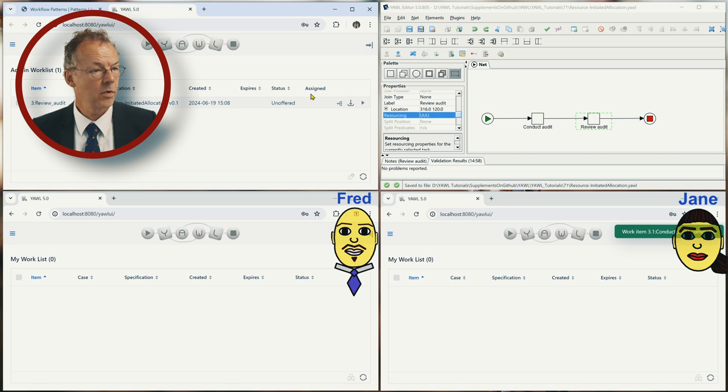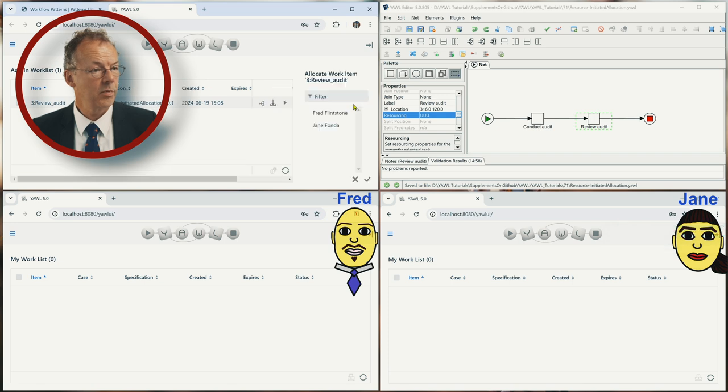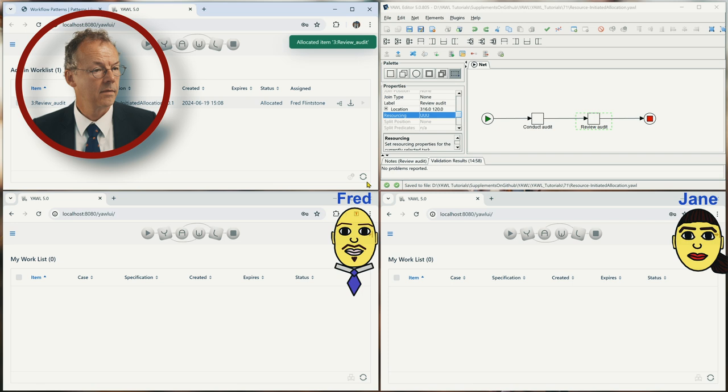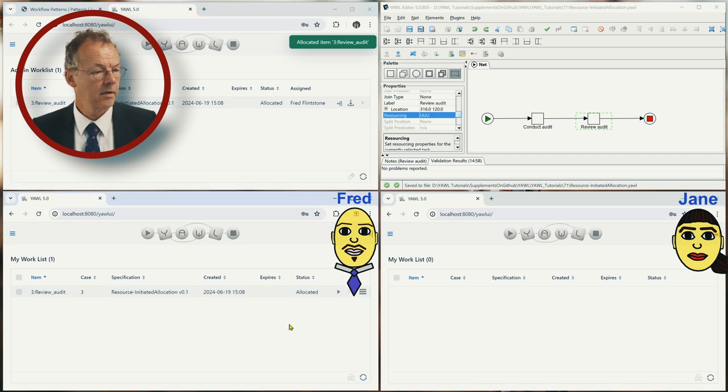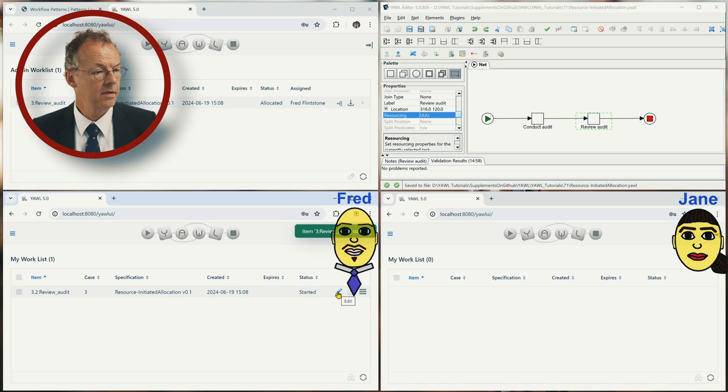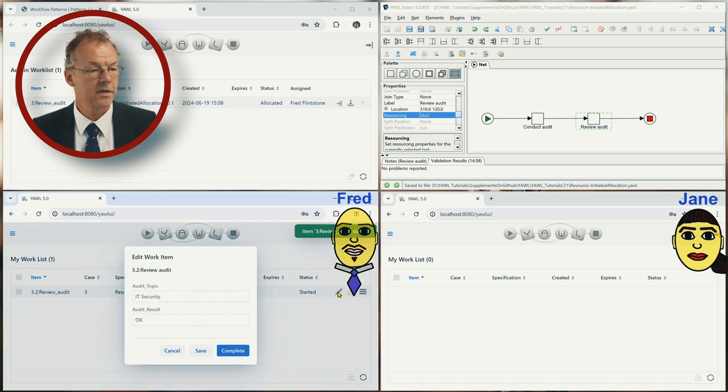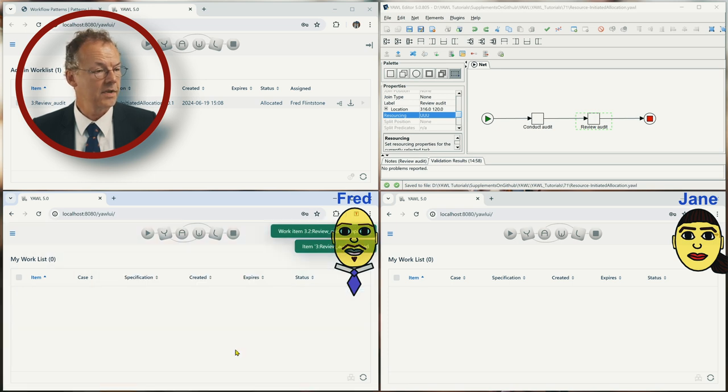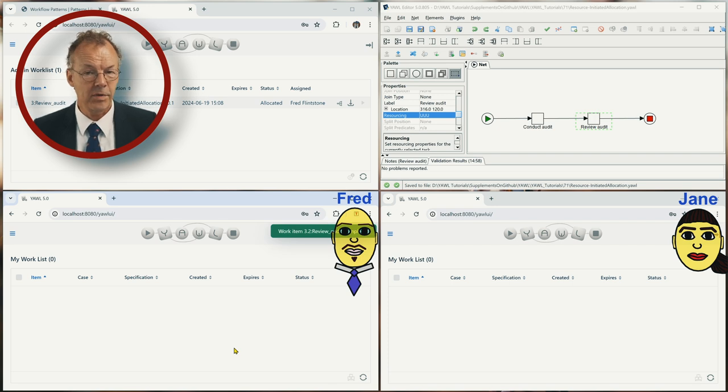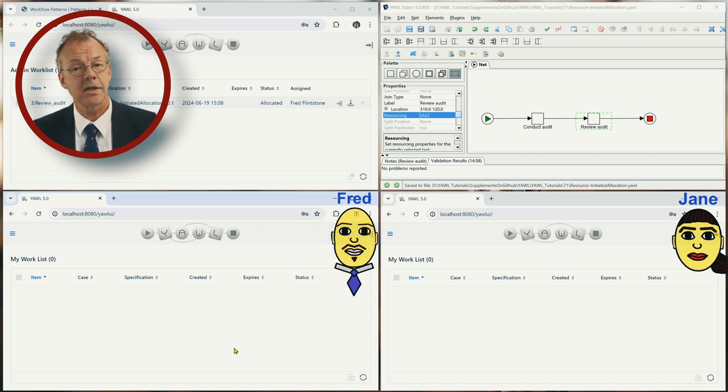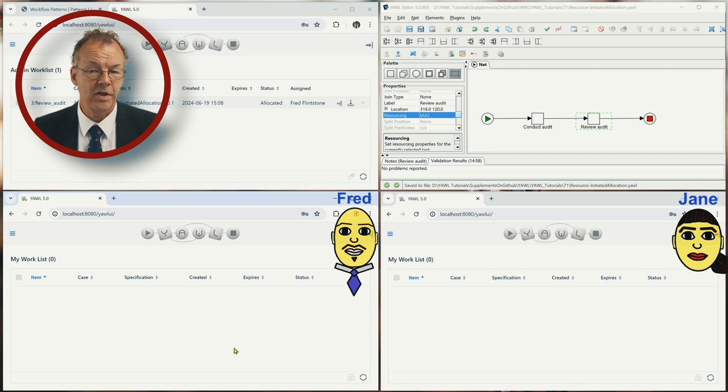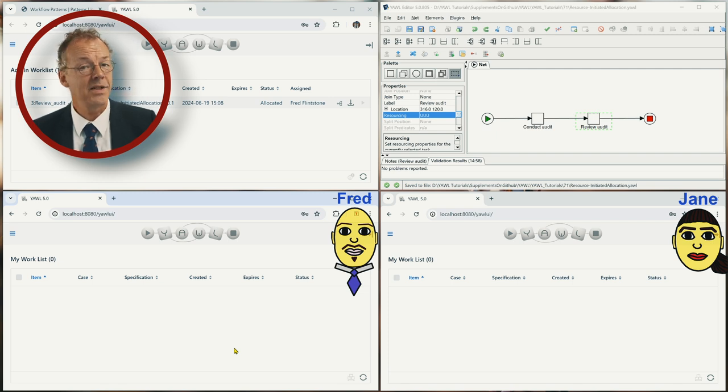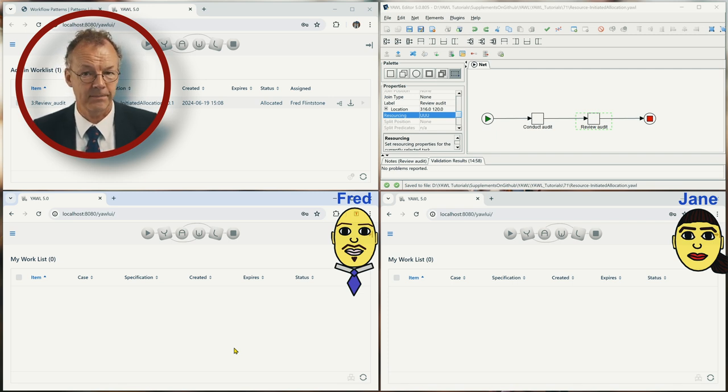And the next work item will be allocated to Fred. And then Fred starts it and completes it. In this case it's the resource, it's the YAWL administrator, but this can also be done by team leaders with the appropriate structures.